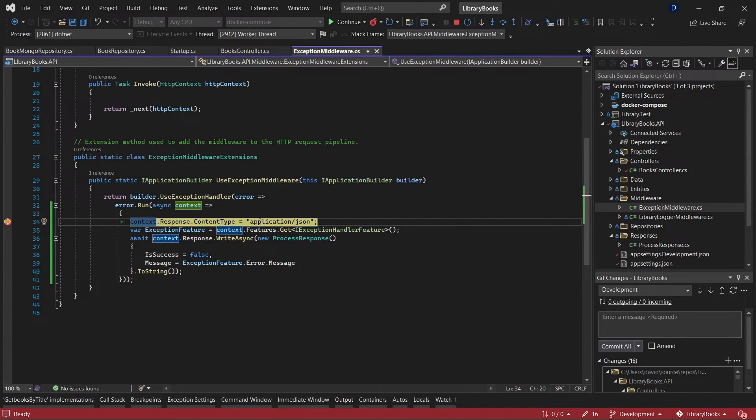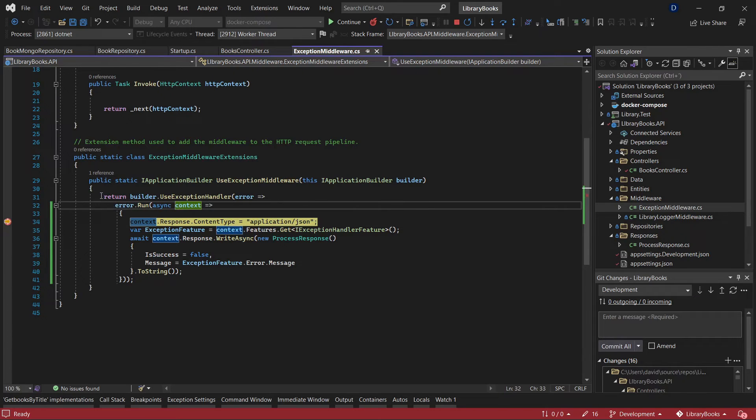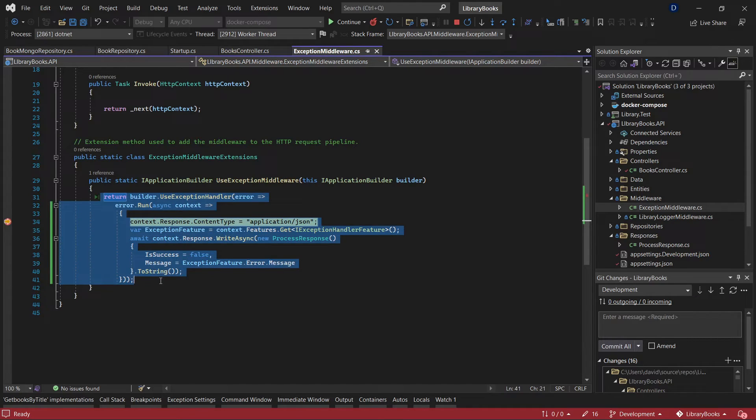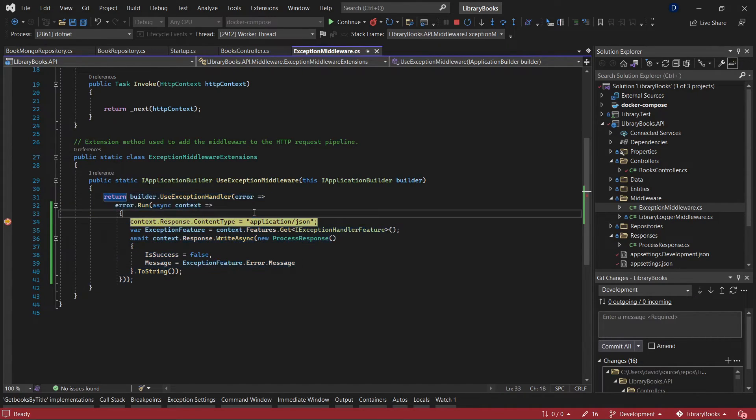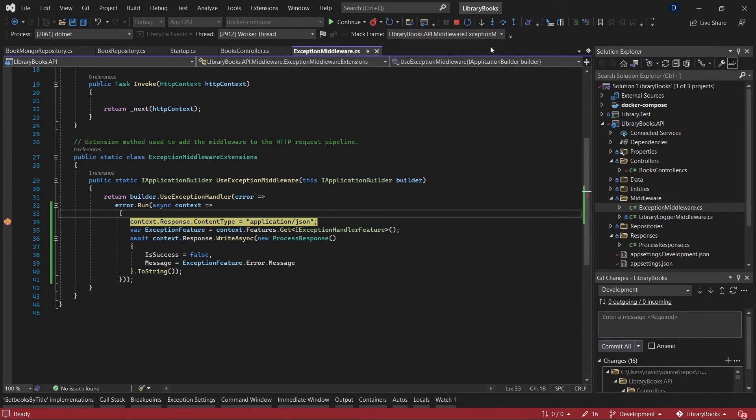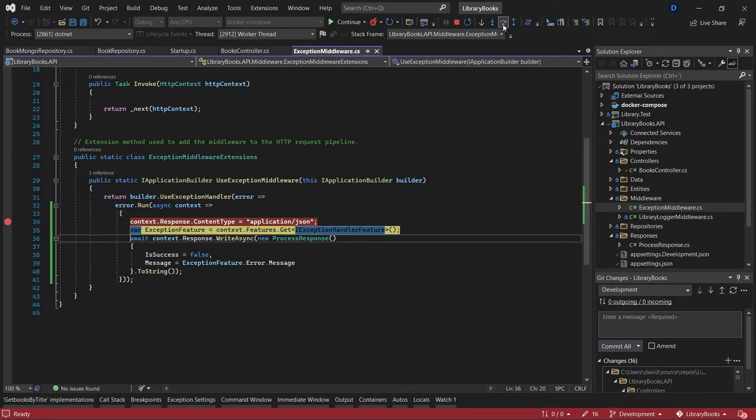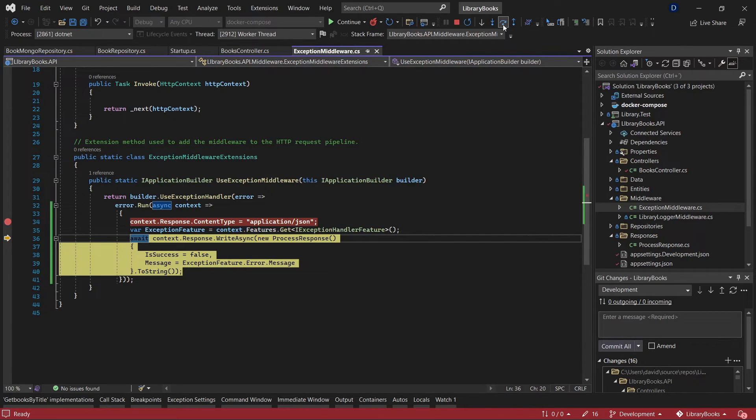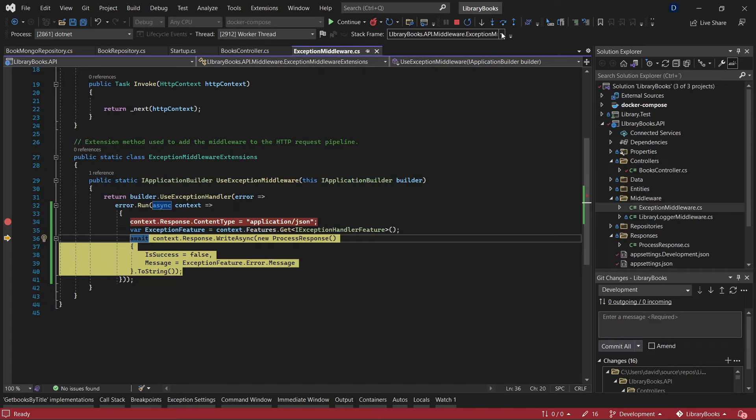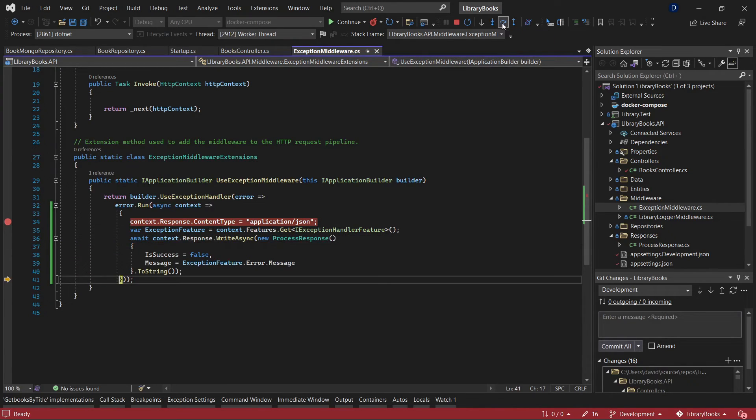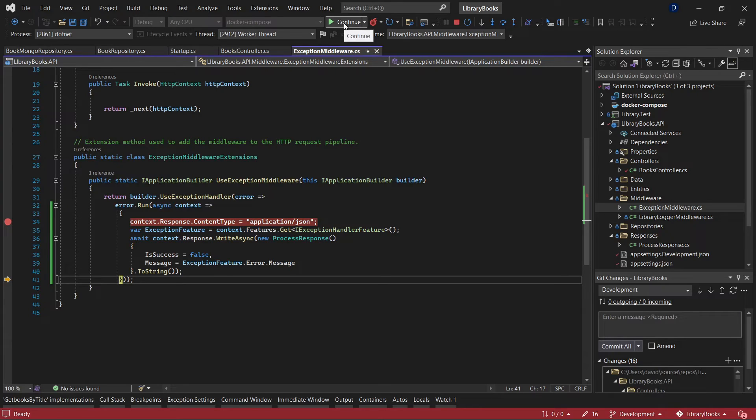The exception was raised and the middleware caught that exception. This is specifying the return value, creates the object, and specifies the format as a JSON.